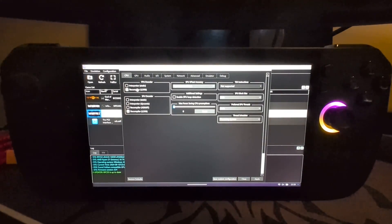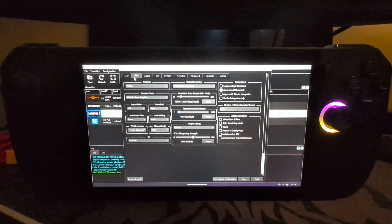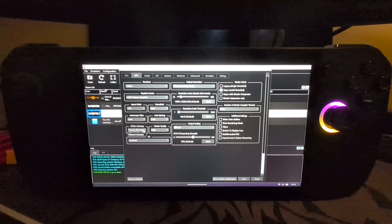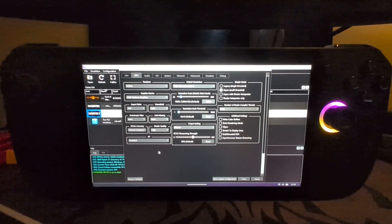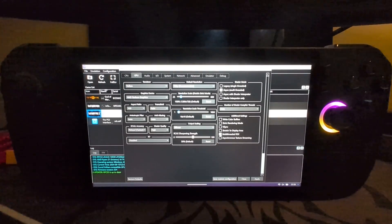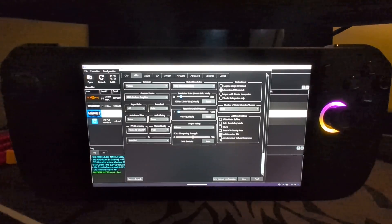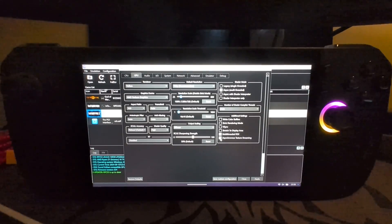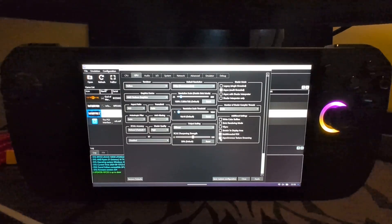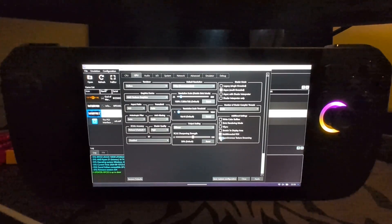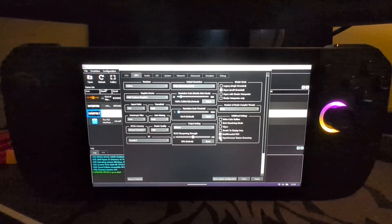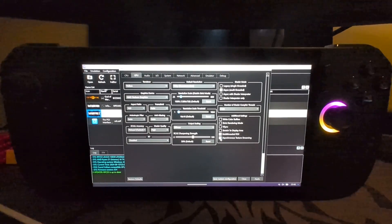In GPU configuration, go straight to the GPU tab. You want to set Z core accuracy to Relaxed, set multi-threaded RSX to On, and set asynchronous texture streaming to On. Z core accuracy improves performance, multi-threaded RSX gives a little boost as well, and asynchronous texture streaming can sometimes give a substantial boost in performance.